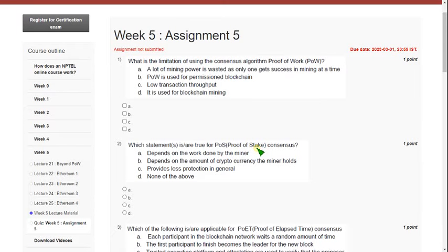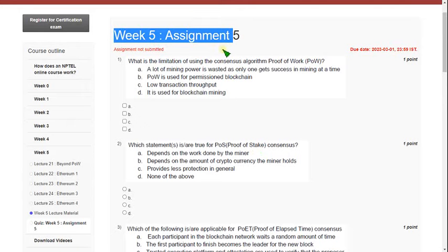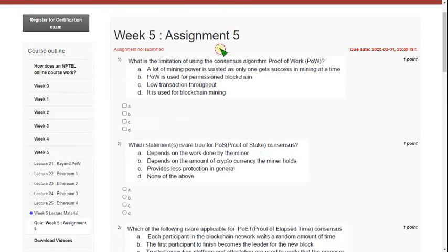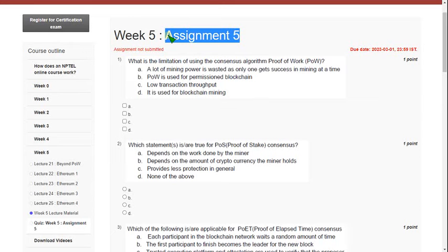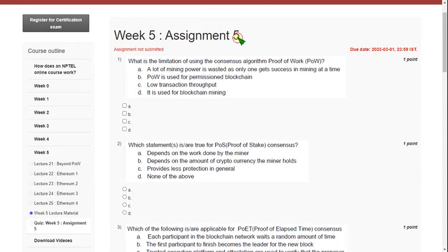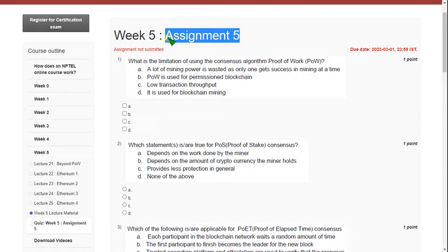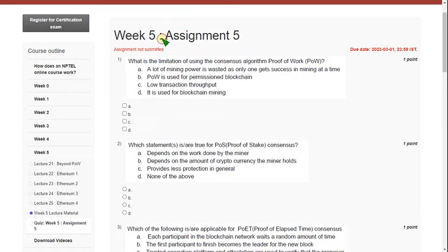Hello friends, welcome back to this channel. Please watch the video till the end — if you skip the video you may miss some content. This is the week 5 assignment solution for Blockchain and its Application course. Before the final submission, please visit the comment section because if there are any changes, I will update them there.